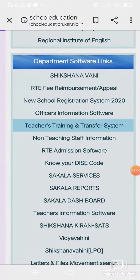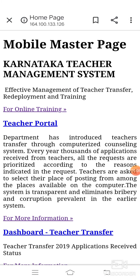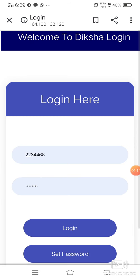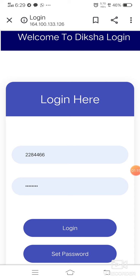After clicking, a screen comes and we have to click the OK button. We can see the Teacher Portal here on the right side. We have to click on that button. Then we see the login screen where we have to type our KGID number and our password.